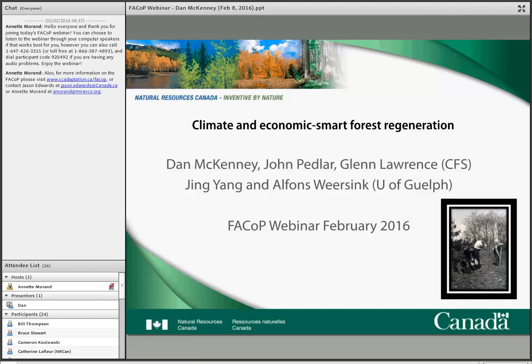Hello everyone. I guess we'll get started here. Welcome to the Forestry Adaptation Community of Practice webinar today. For those of you who don't know me, my name is Annette Morand and I am the facilitator of the online Adaptation Communities of Practice, run by us here at OCCIAR, the Ontario Centre for Climate Impacts and Adaptation Resources.